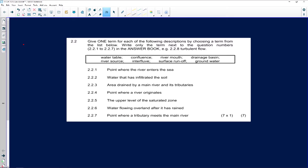Now before I even look at the concepts that have been given to us, they've mentioned: water table, confluence, river mouth, drainage basins, river source, interfluve, surface runoff, and groundwater.